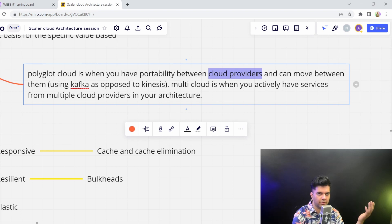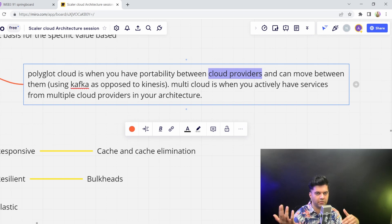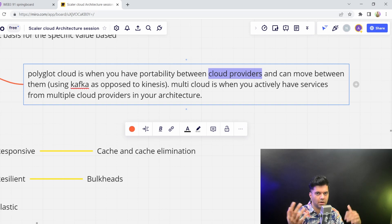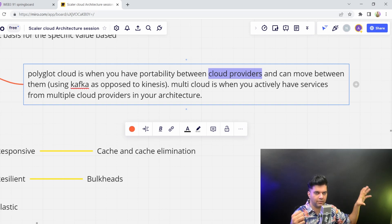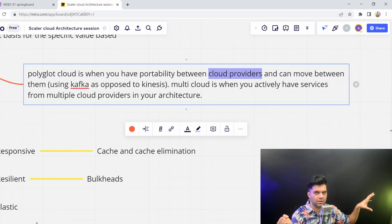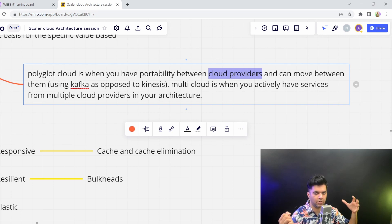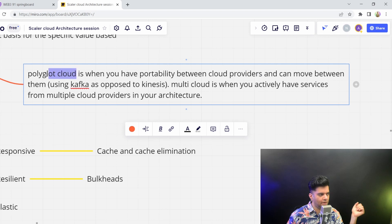Whereas instead of using Kinesis, if you are using Kafka, if you were using instead of using DynamoDB, if you're using MongoDB, and so on and so forth, if you're using general technologies that you could go and set up anywhere else like DigitalOcean or Azure or Google Cloud very easily, if you could port them very easily, then that would have been Polyglot Cloud.